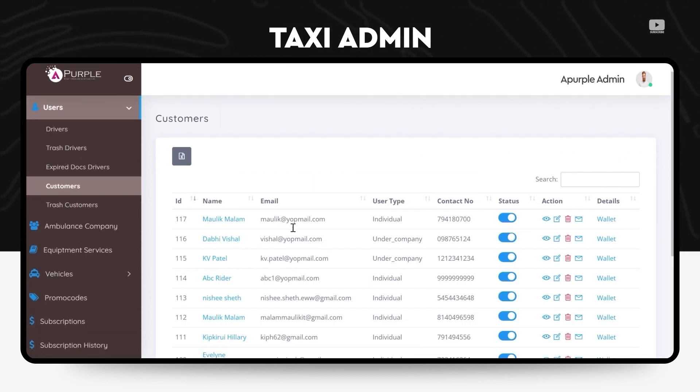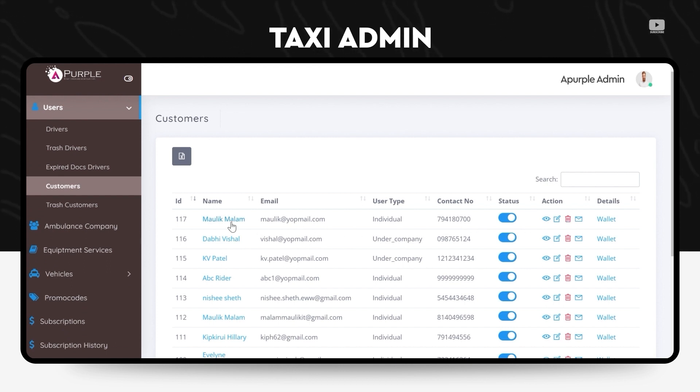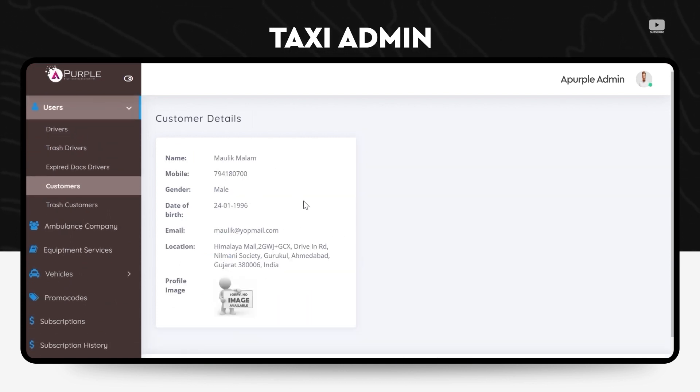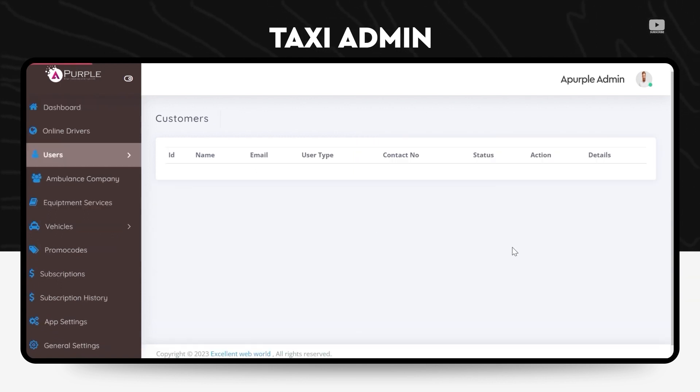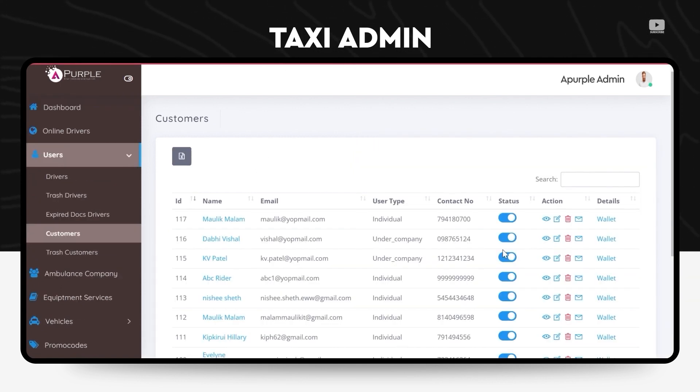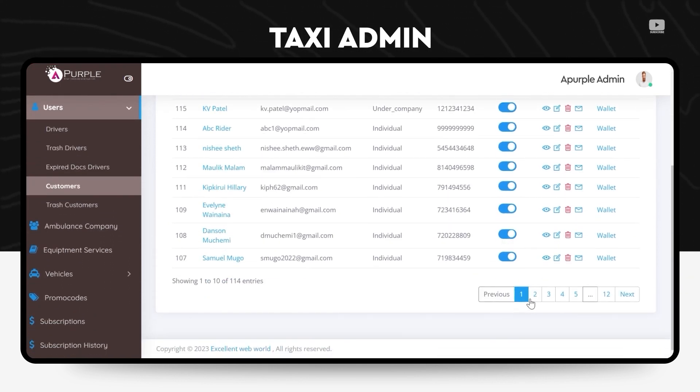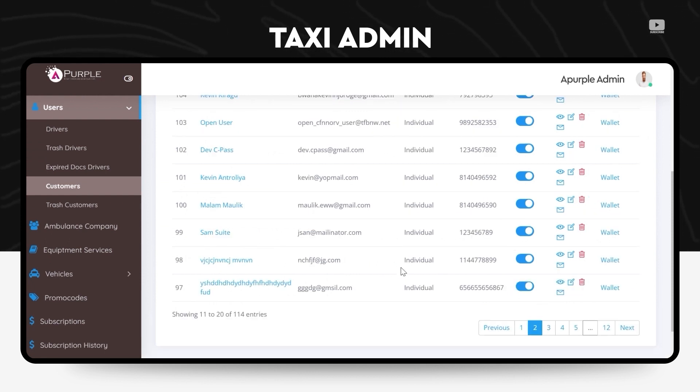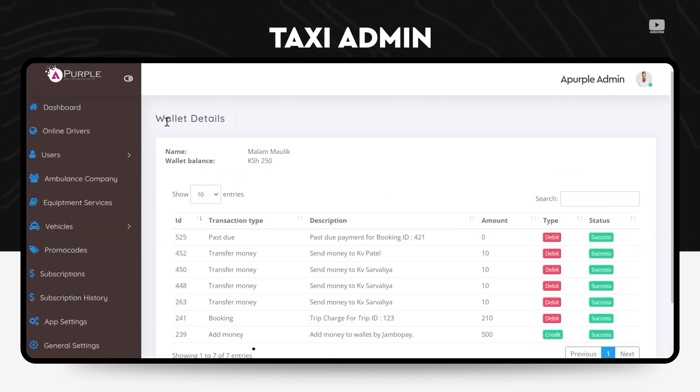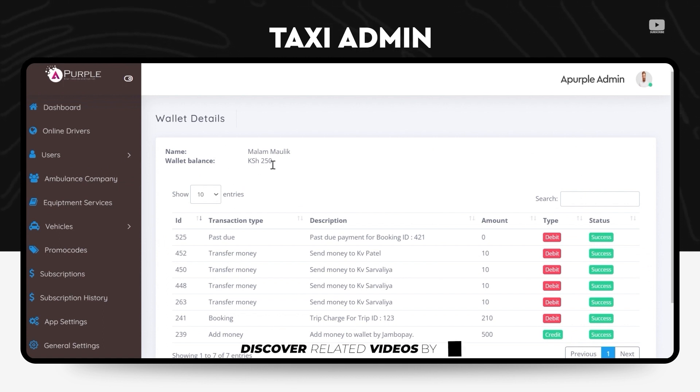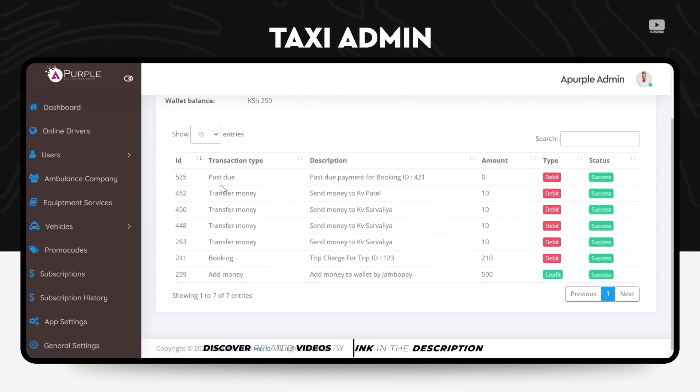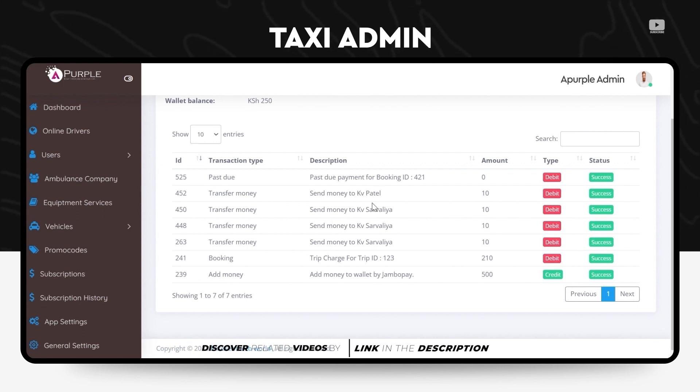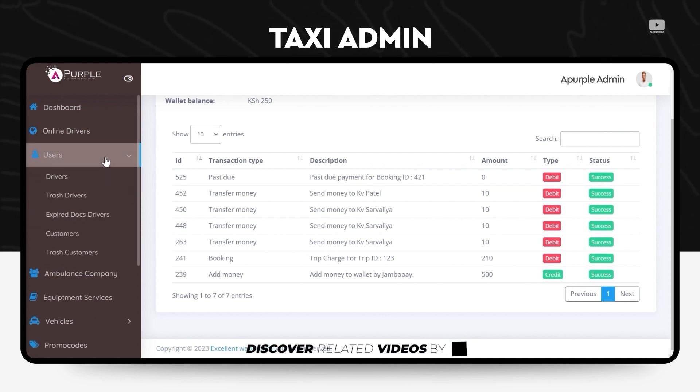Under the customers section, the admin can check who are all the users who have subscribed or who have registered on the app, how often do they drive, what is their basic details like their contact details, their gender, the date of birth, location. He can also check their wallet details, how much amount do they have in their wallet at the moment, how many rides have they taken, also the types of transactions that they have made.